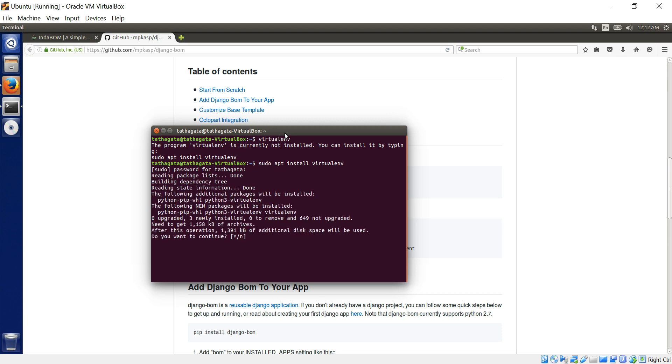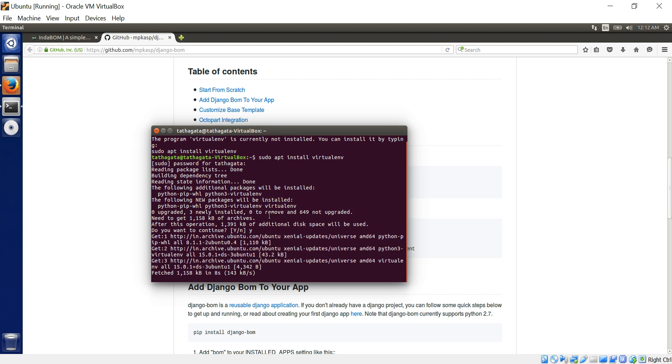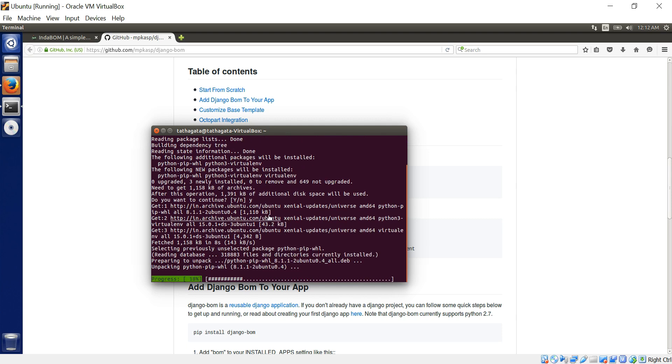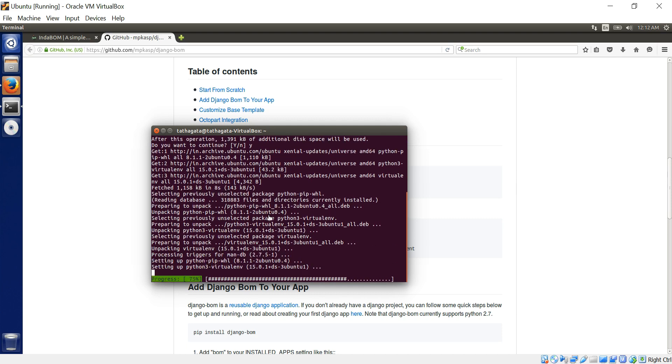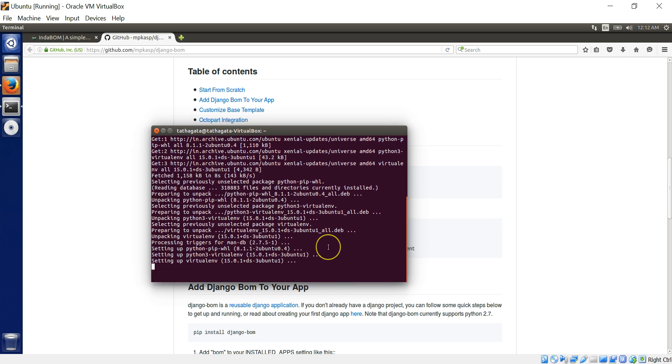You see, Ubuntu is really good with the error messages. It's really helpful. Most of the error messages are really complex. Joking aside. So I'm just sudo apt install virtualenv and installing it. Yes. It's almost one MB. More than one MB. So it's connecting. It's installing. Depending upon your internet speed, it will take some time.